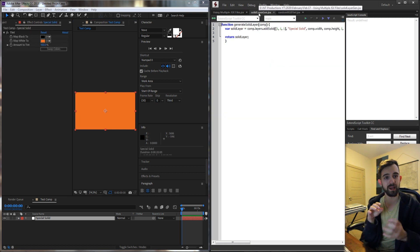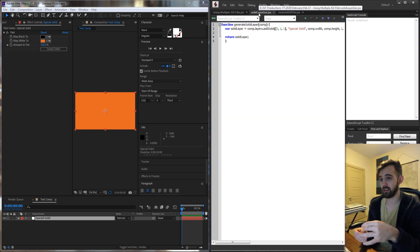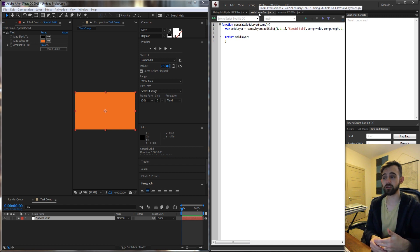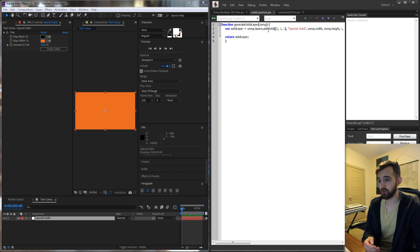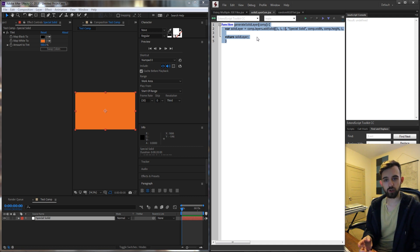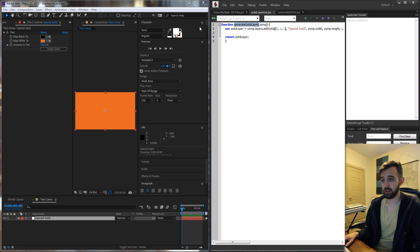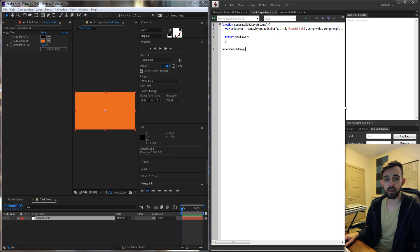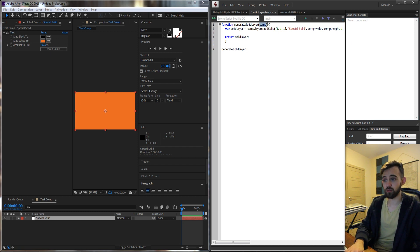Before we write the main script that's going to include and execute these, we need to look at the two other scripts. First we have generateSolidLayer, which just has a function in it called generateSolidLayer. Whenever you have a function like this in a different file, when we include it, we're going to be able to call this function. In the other file, I can simply call generateSolidLayer if I've included it and it will run the function normally, as long as we give it the right argument.